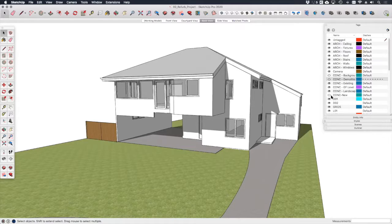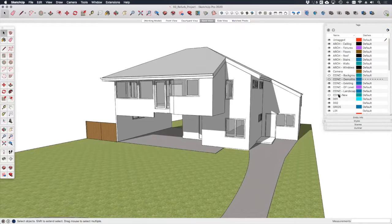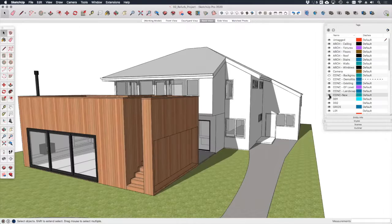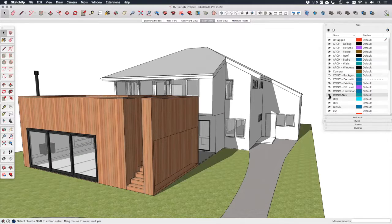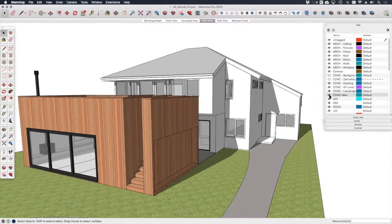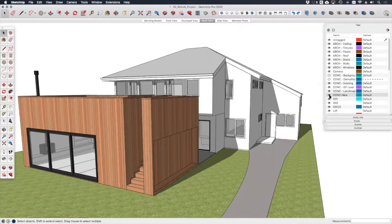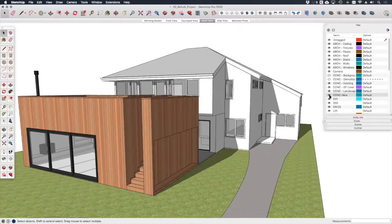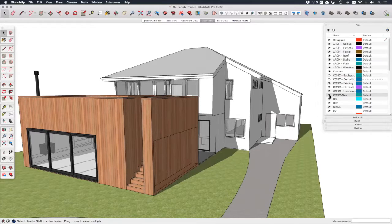That is on the tag CONC existing. I can toggle it on and off like this. Finally, if I hide the demolition, any new works are itself a group and they are on a separate tag for new CONC new. Obviously it takes a little bit of time and discipline to separate the geometry out like this and group everything together, but once you've got it all set up, it's relatively easy for me to generate the drawings that I need because I have complete control of the visibility of my model.